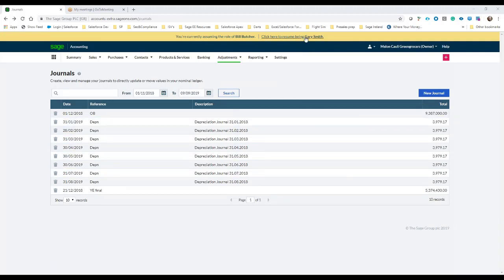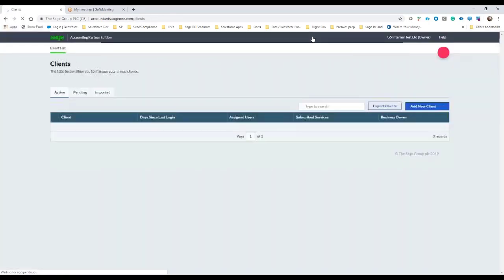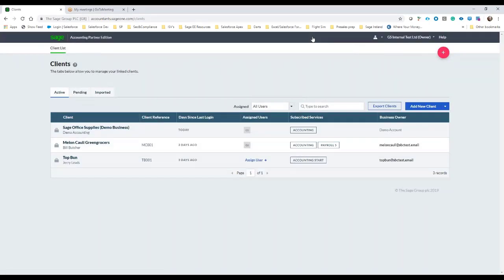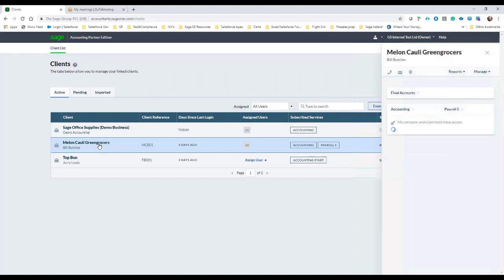So to go back then and prepare a set of final year-end accounts for this client I'm just going to go back into my main home screen here, and from this I'm just going to click on the actual client in question.